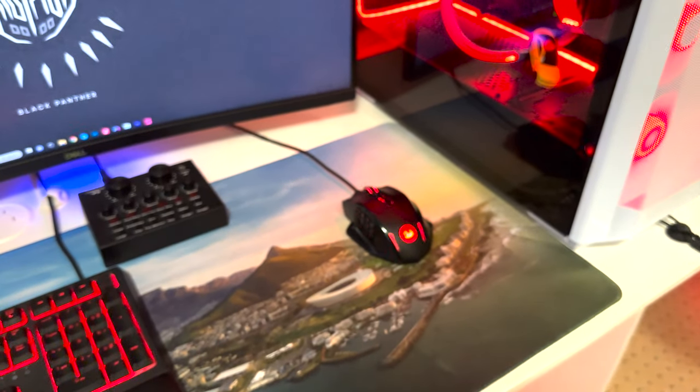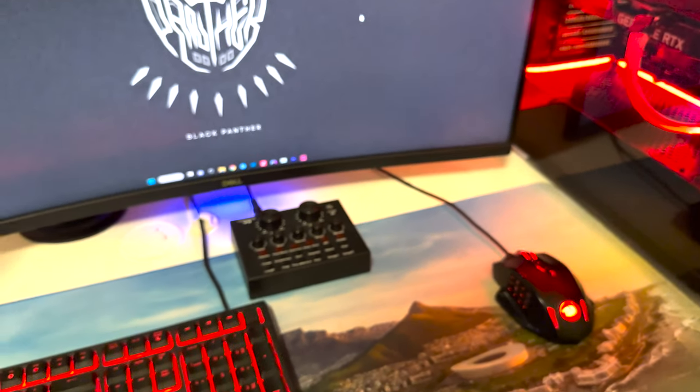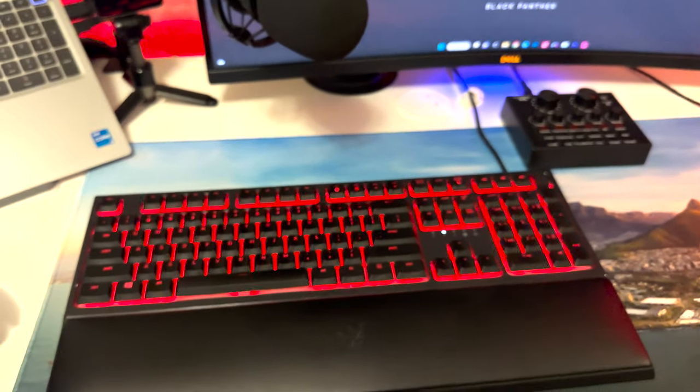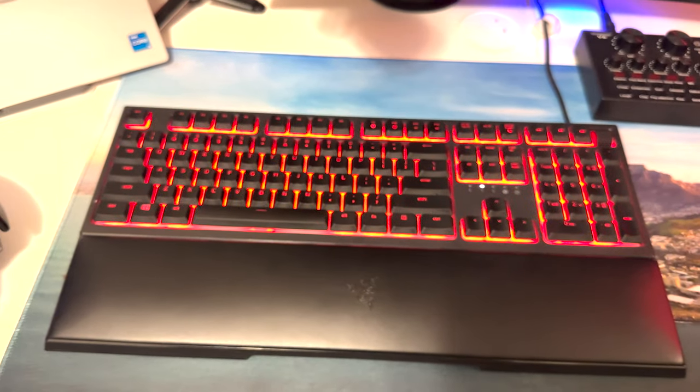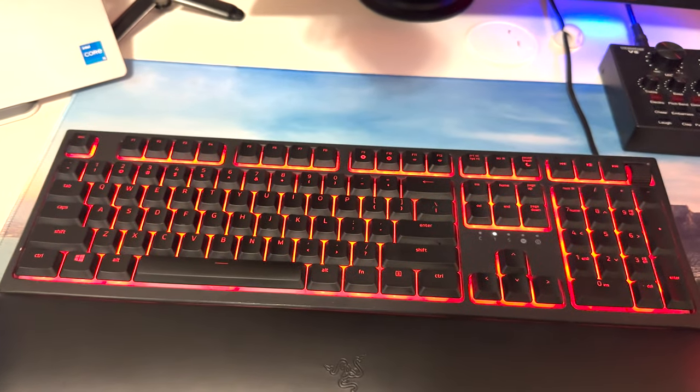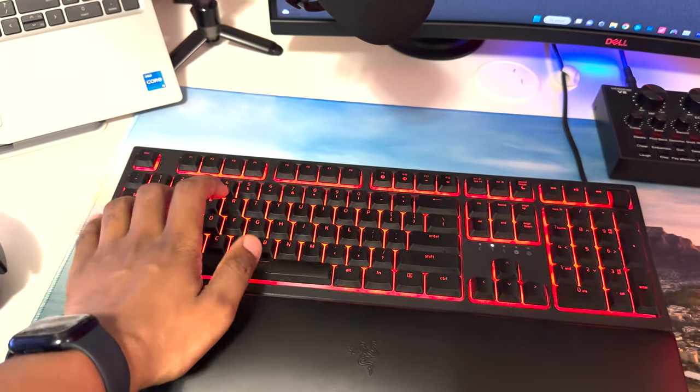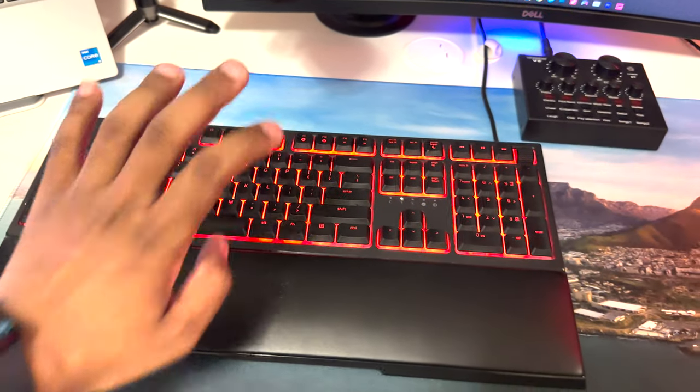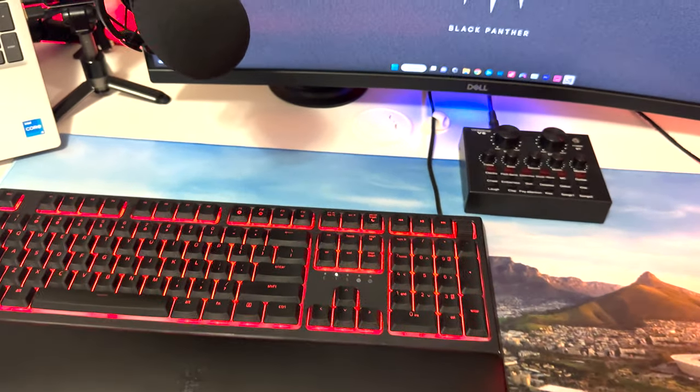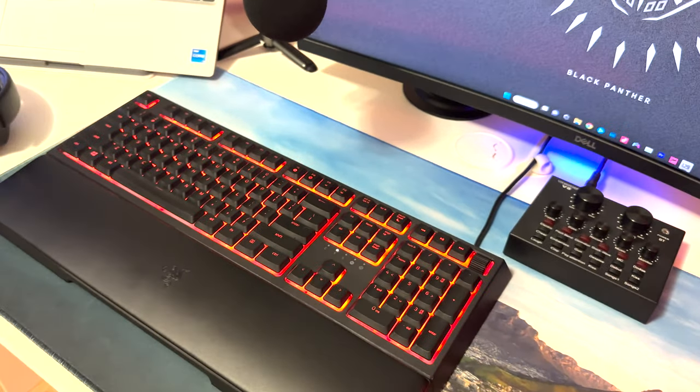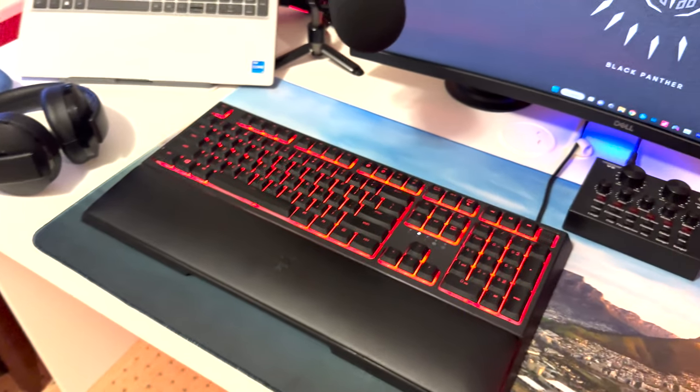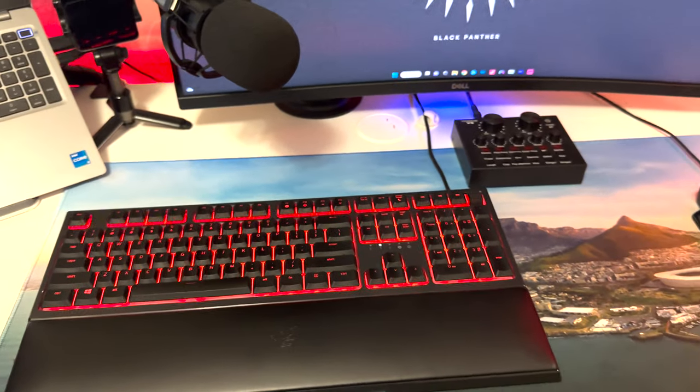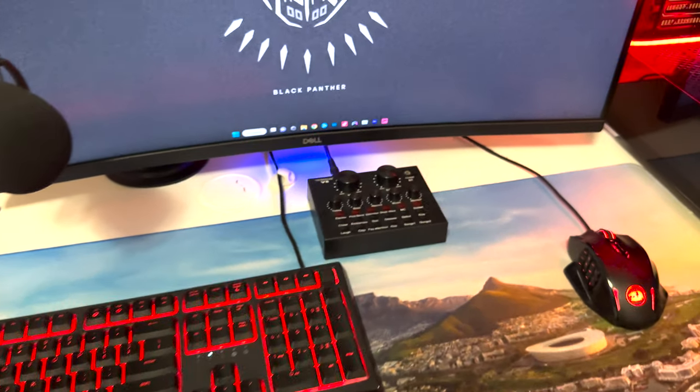Here I have a Razer Huntsman V2. It's a mechanical keyboard as you can hear from the sound. It's a good keyboard for typing, for programming, and also for playing games, so it's good for both because I use it for typing code and I also use it for gaming.